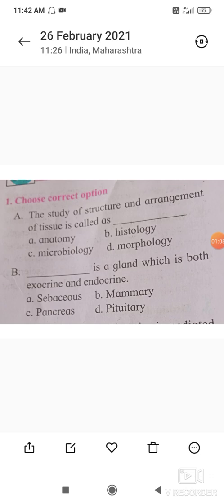The second question is: a gland which is both exocrine and endocrine. In our body two types of glands are present — endocrine glands and exocrine glands. The secretion of endocrine glands is called hormones, but the secretion of exocrine glands may be sweat, sebum, saliva, mucus, wax, etc. Examples of exocrine glands are sweat glands, sebaceous glands, tear glands, wax glands, etc.